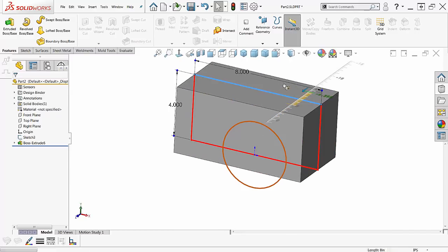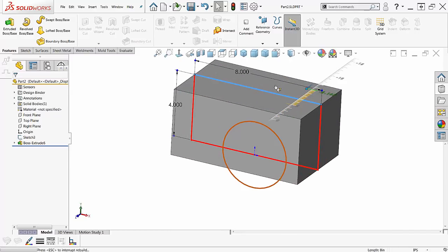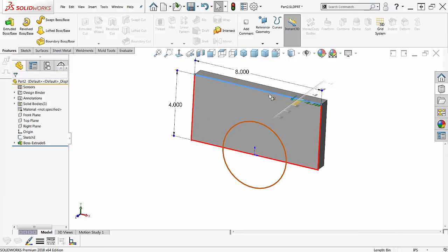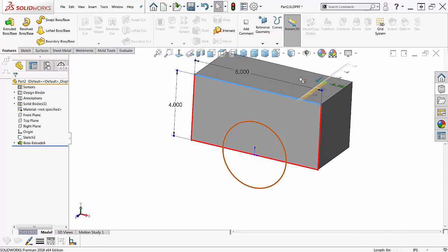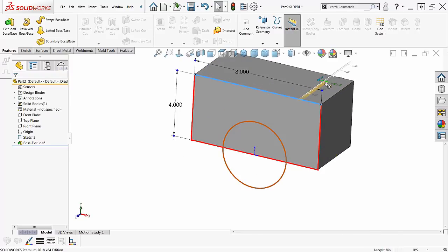There we go, mid-plane. And if I let go of the M key before I'm done, then it goes back to a single direction. Well that's what I want. I want a single direction.